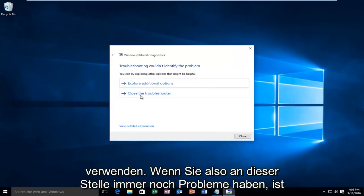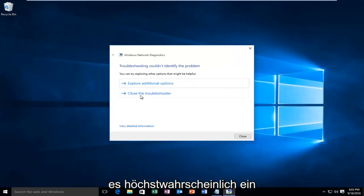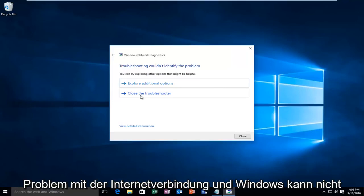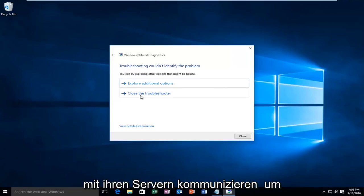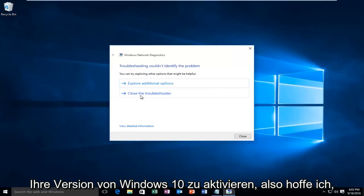At this point, if you're still having issues, it's more than likely an internet connection issue and Windows cannot communicate back to their servers to activate your version of Windows 10.